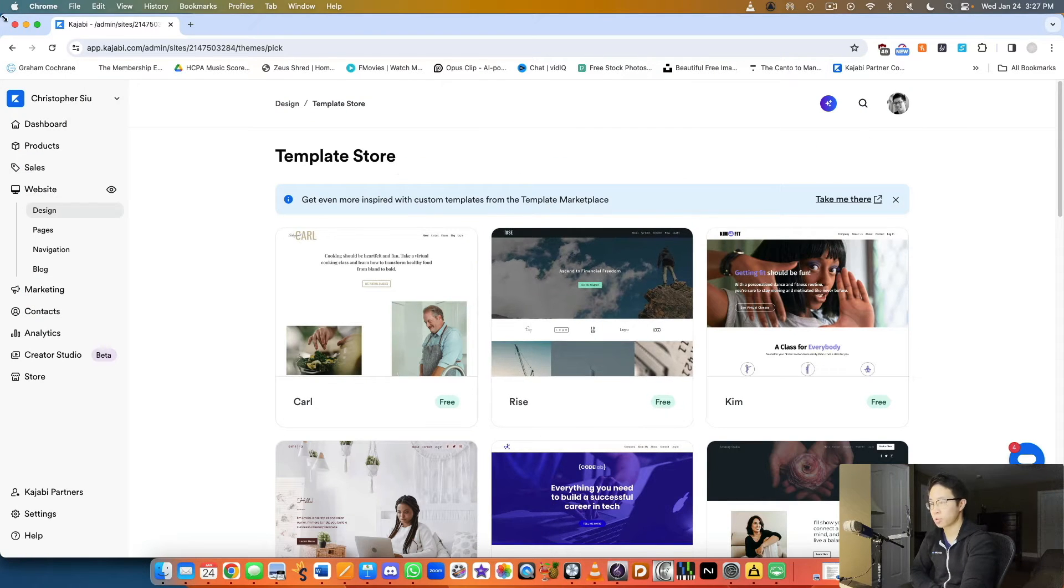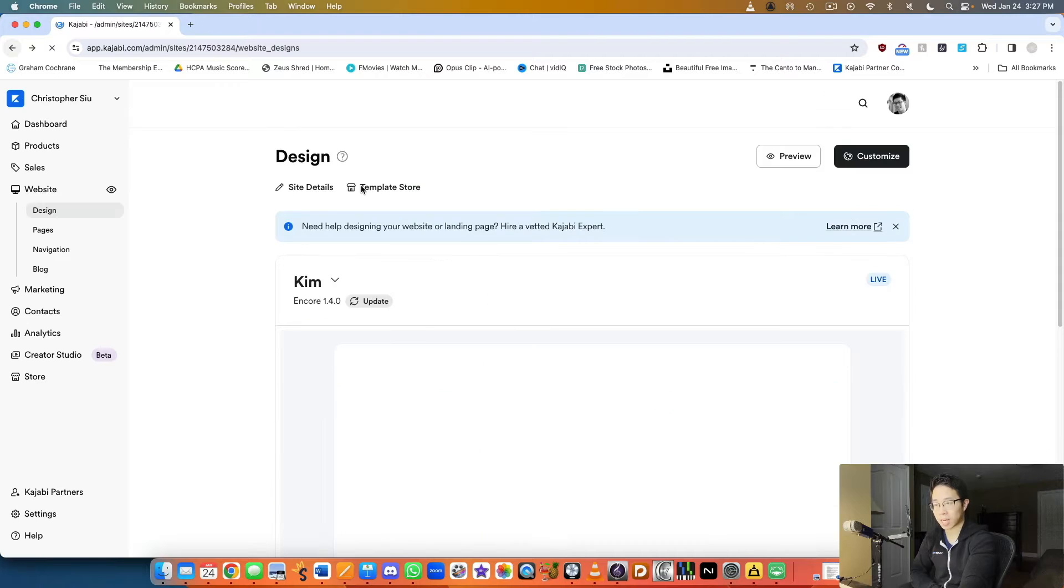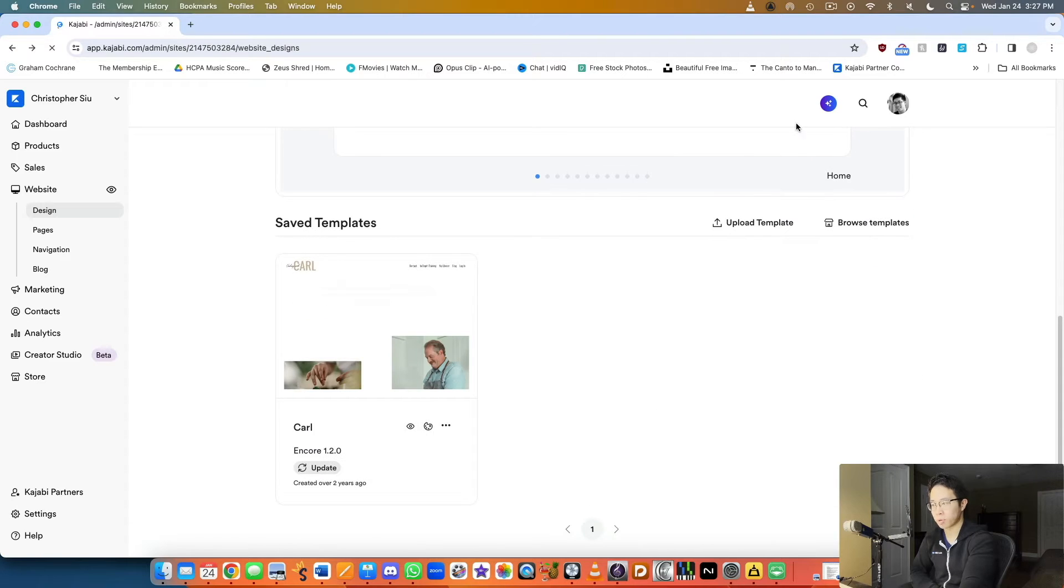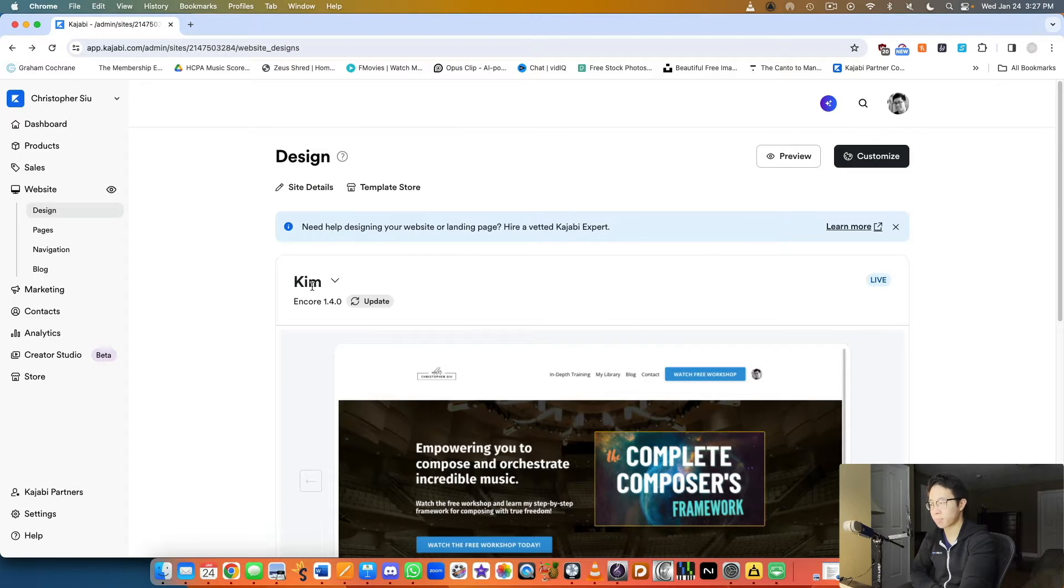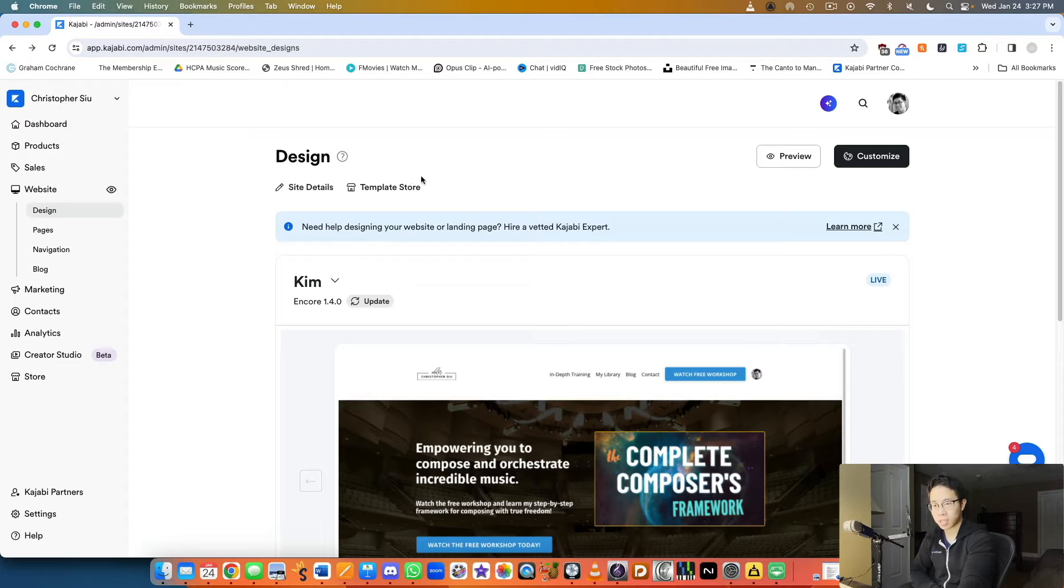What's really cool is that all of this is extremely customizable. Now let me show you what my website is actually built from. Here you can see that's the Kim template. If I click customize, we can see the back end.